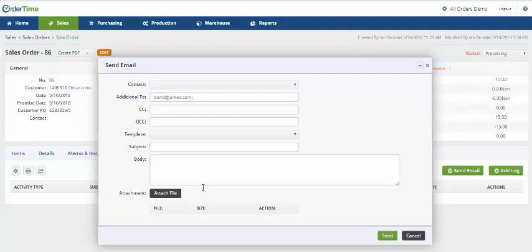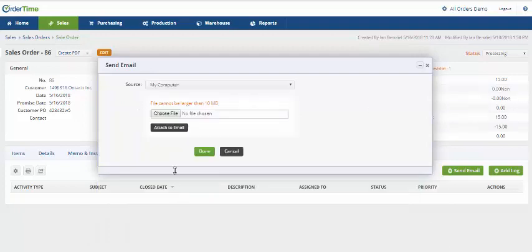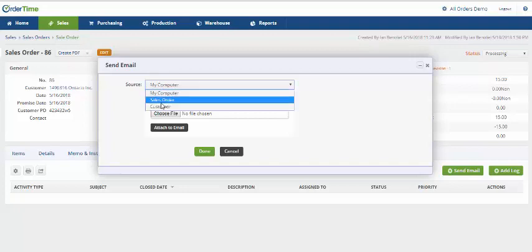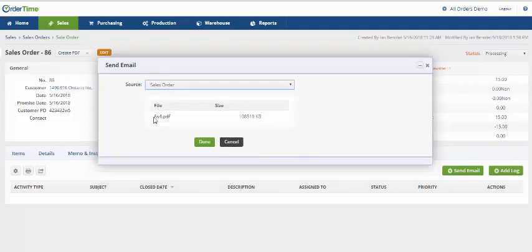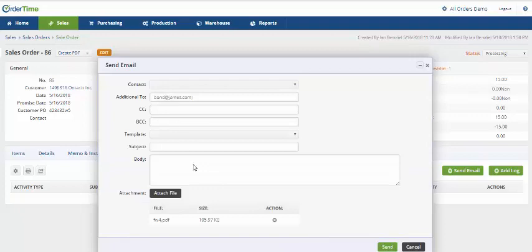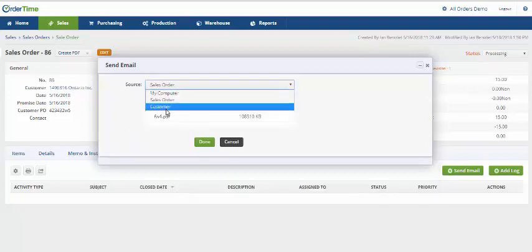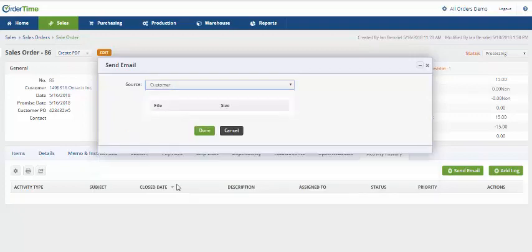This email can also send out attachments. You can either send it out from your computer, the sales order, in which case there's one attachment, or the actual customer account. There's no attachments here.